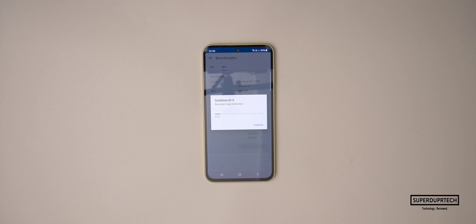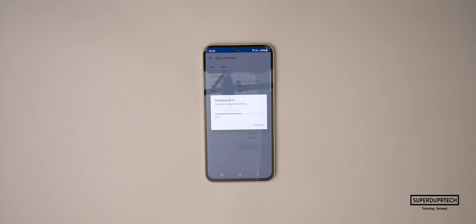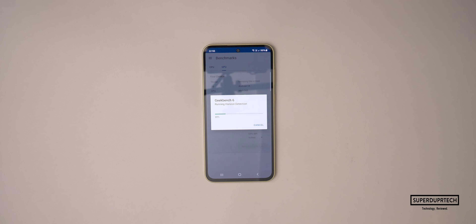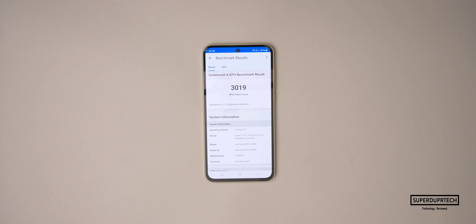Using Geekbench 6, I also ran some of their compute tests. Starting off with the OpenCL test, I got a score of 3011. And when running the Vulkan compute test, I got a score of 3019.